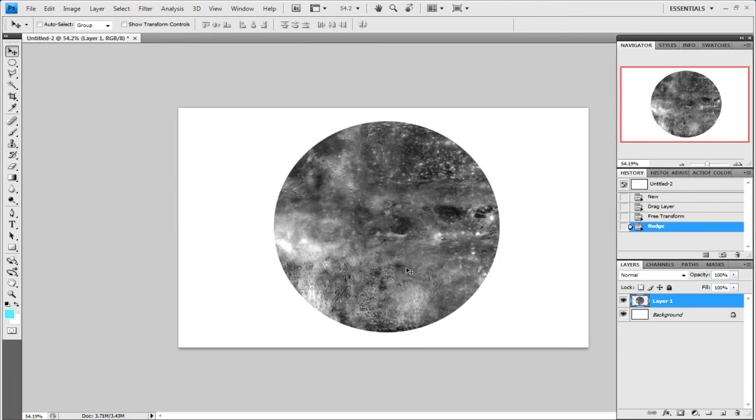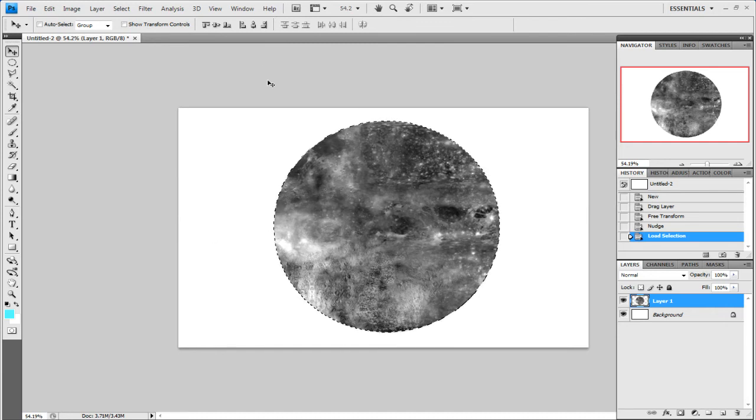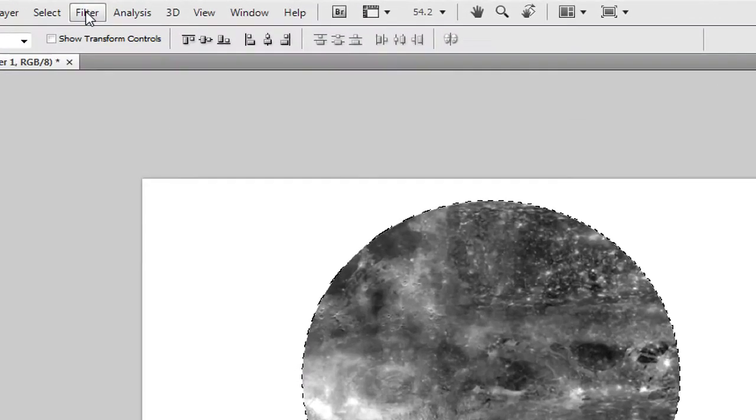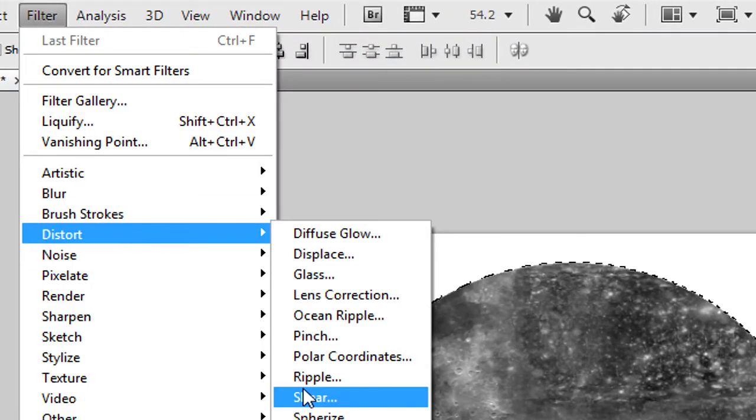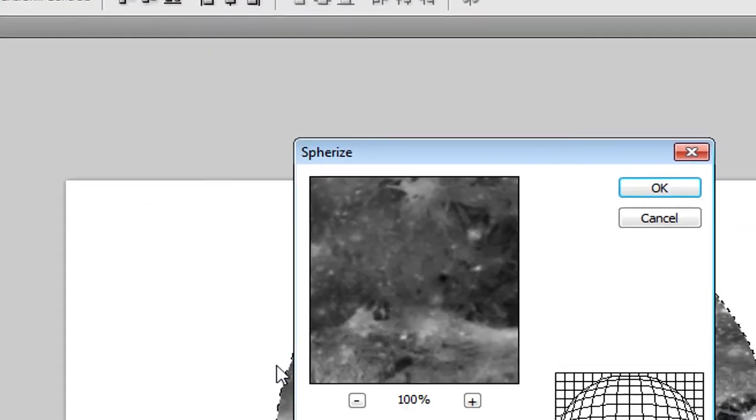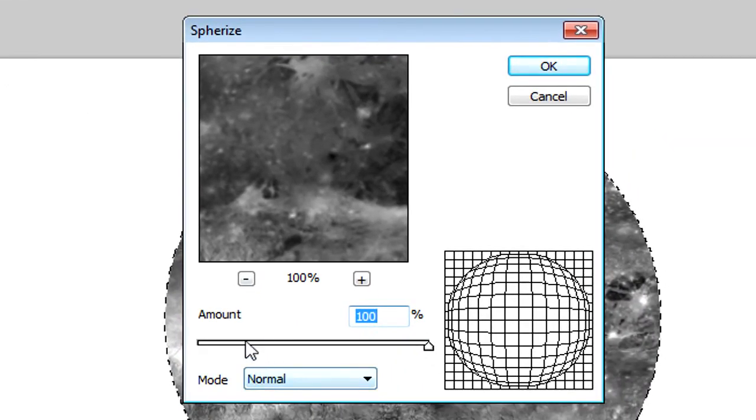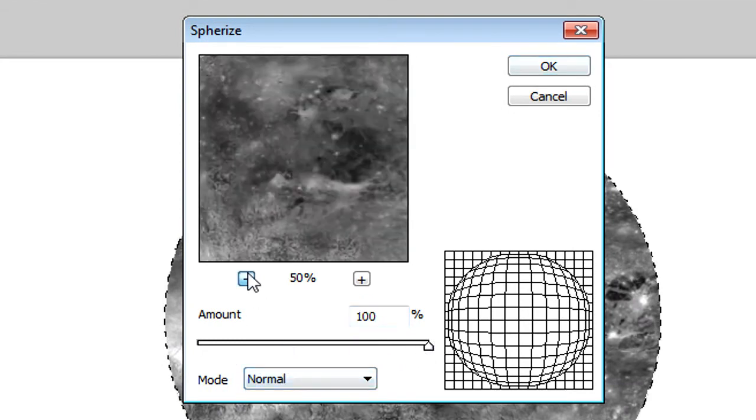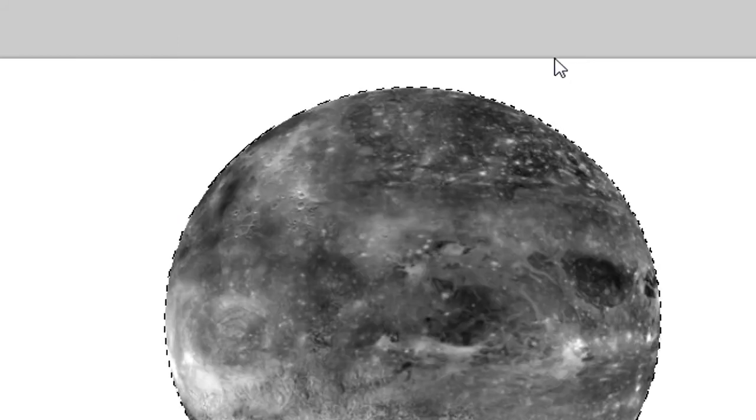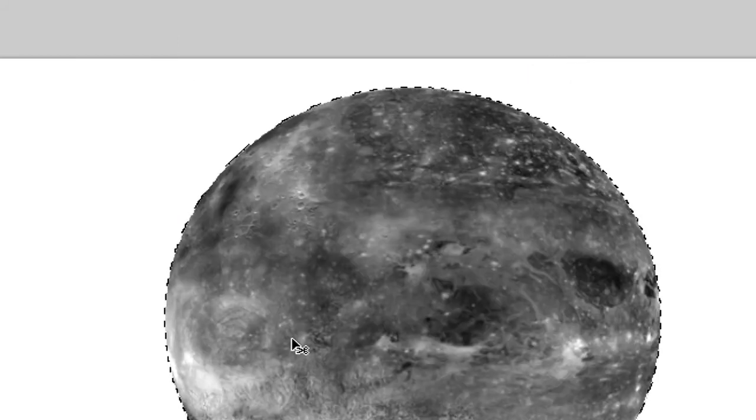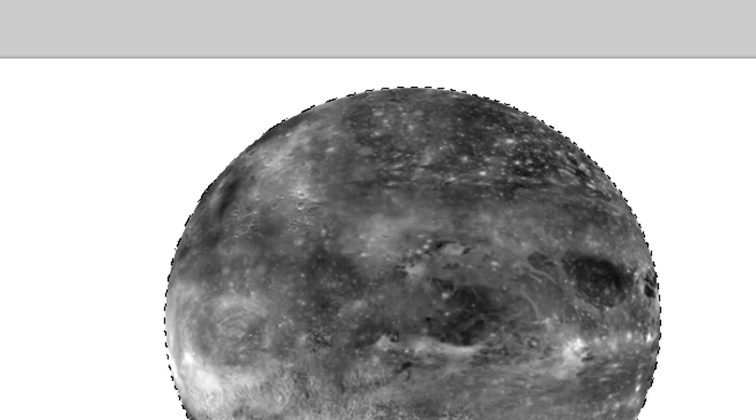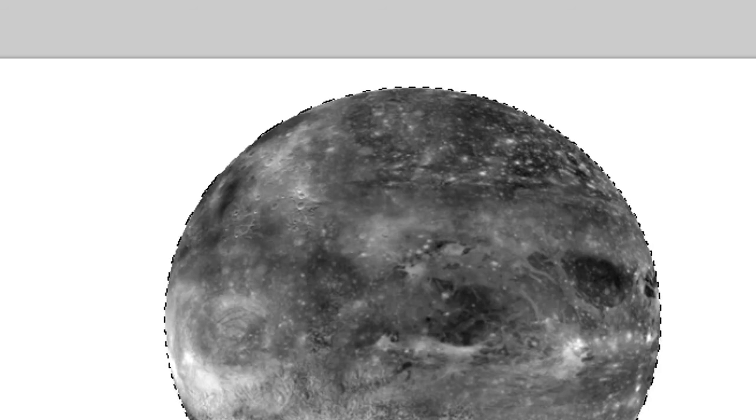Hold down Control on the keyboard and click on the thumbnail in the layer palette. You'll see the marching ants go around the planet. Click on Filter, then Distort, and go to Spherize. Make sure it's 100% for the amount, Normal for the mode, and then click OK. You see it's slightly spherized so it looks more like a planet now.